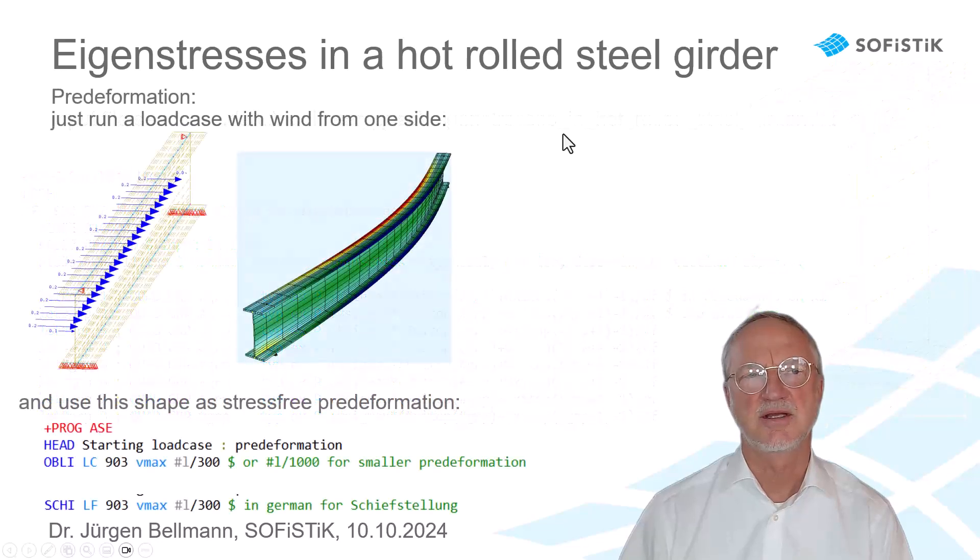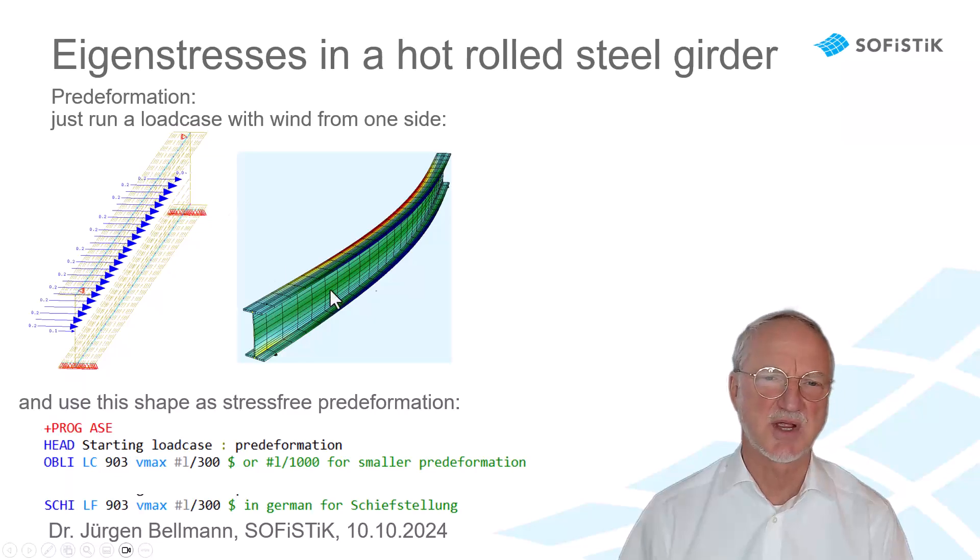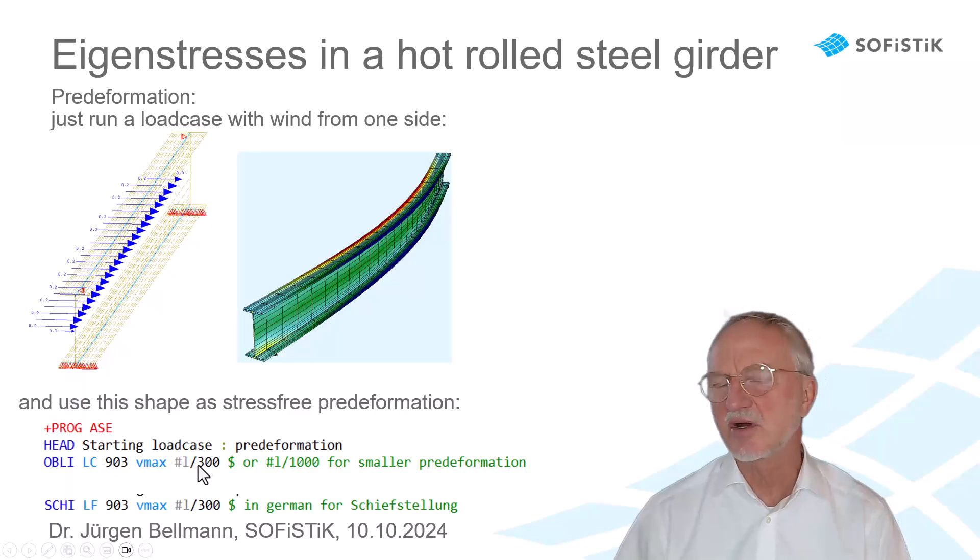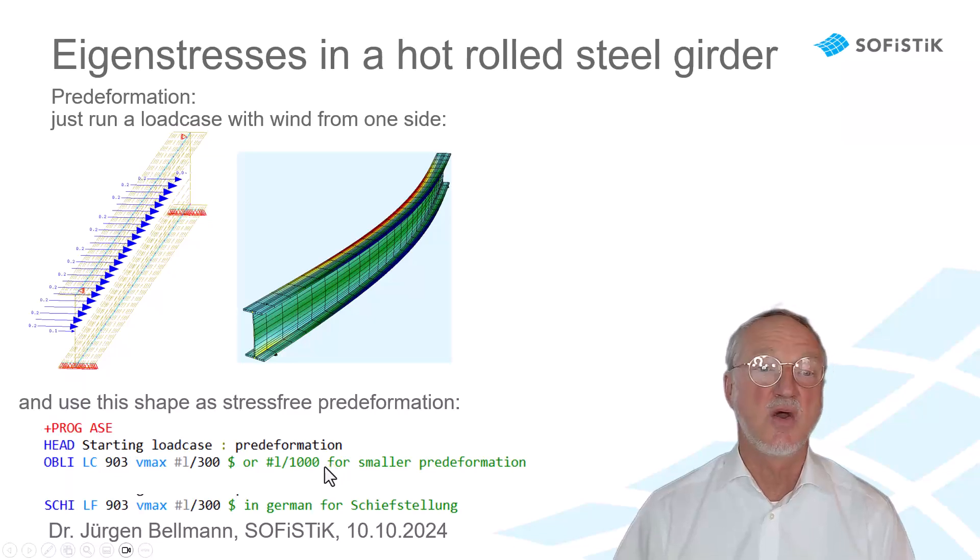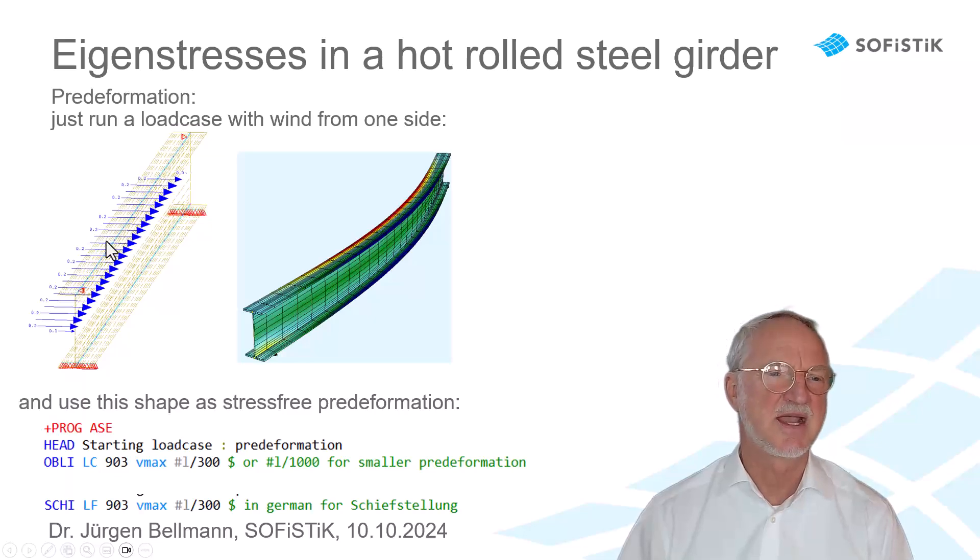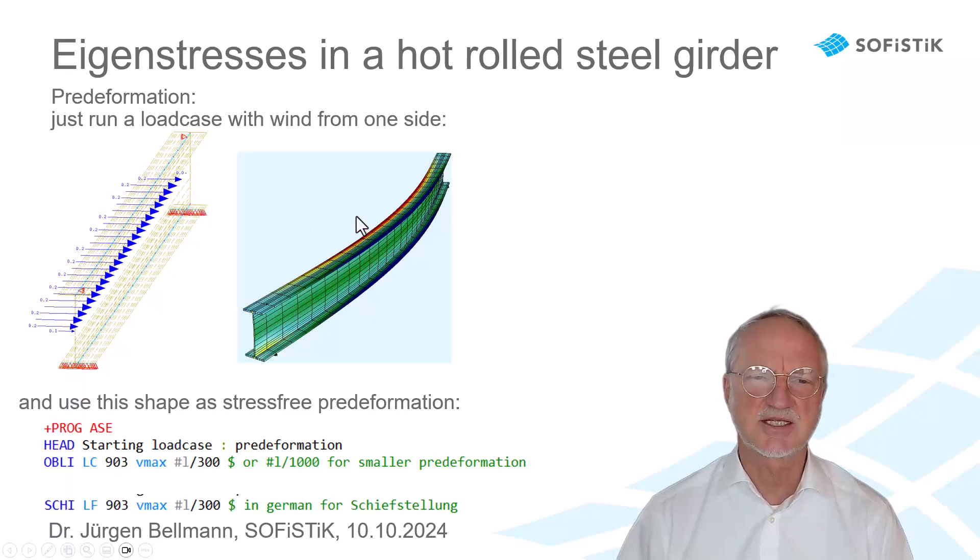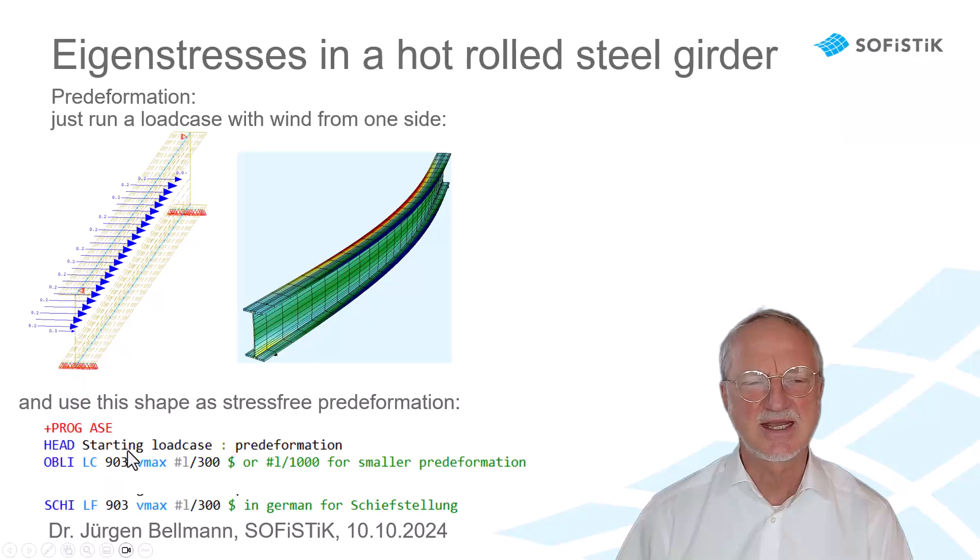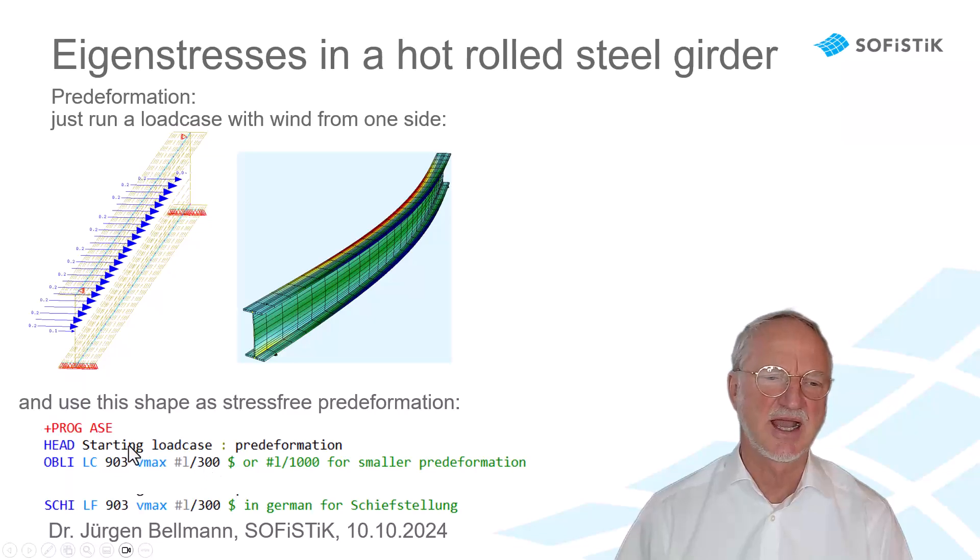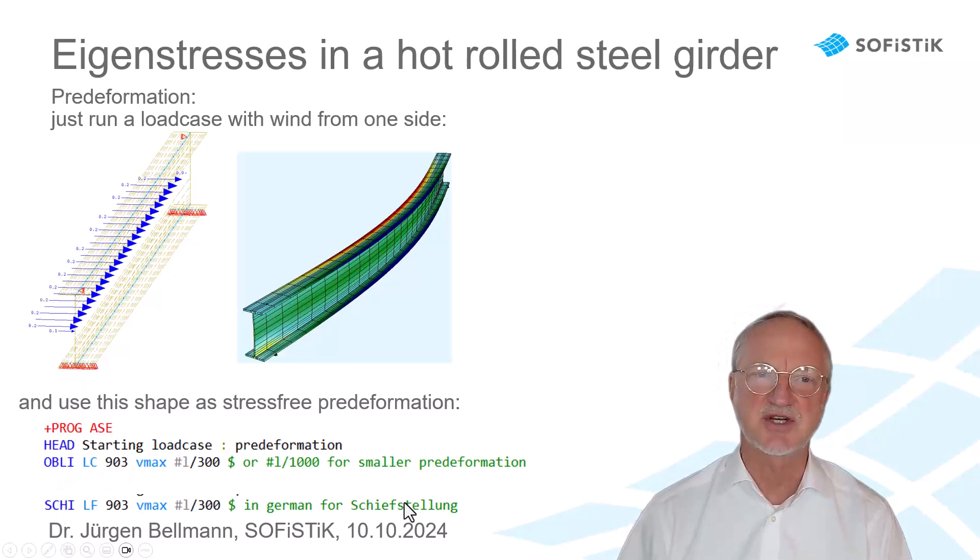On the next page we see how to input the pre-deformation. Of course we have to apply a pre-deformation. Maybe the pre-deformation is length divided by 300. Or you can also use length divided by 1000 if you want. We just make a simple wind from the side, getting this deformation, including the stress from wind. And then we can just use this load case for a pre-deformation in the command oblique, where we select this load case, setting the maximum deformation shall be length divided by 300. And so we get a stress-free pre-deformation.